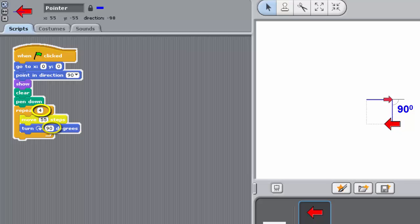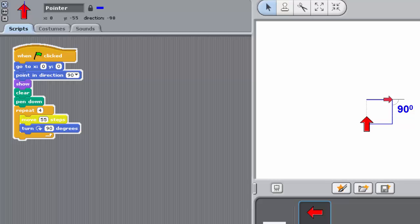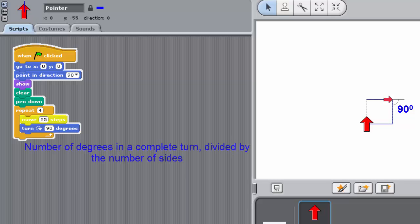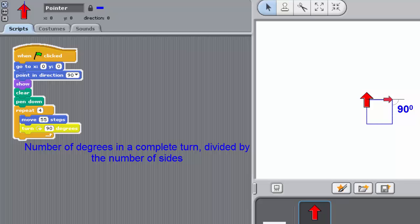To work out the turn angle needed at the end of each side, the rule is divide the number of degrees in a complete turn, 360, by the number of sides. This could be written in a shorter form like this.